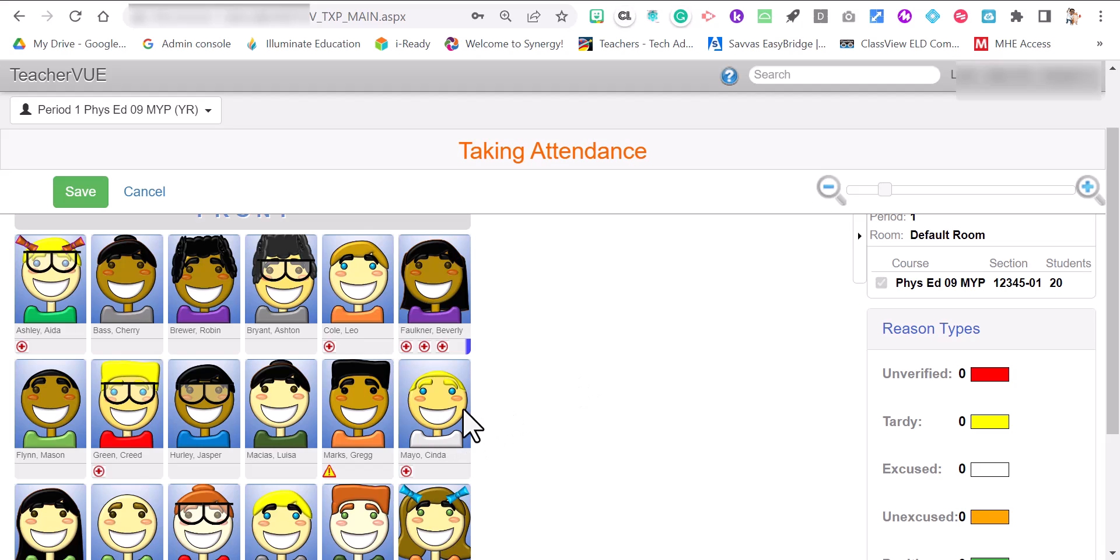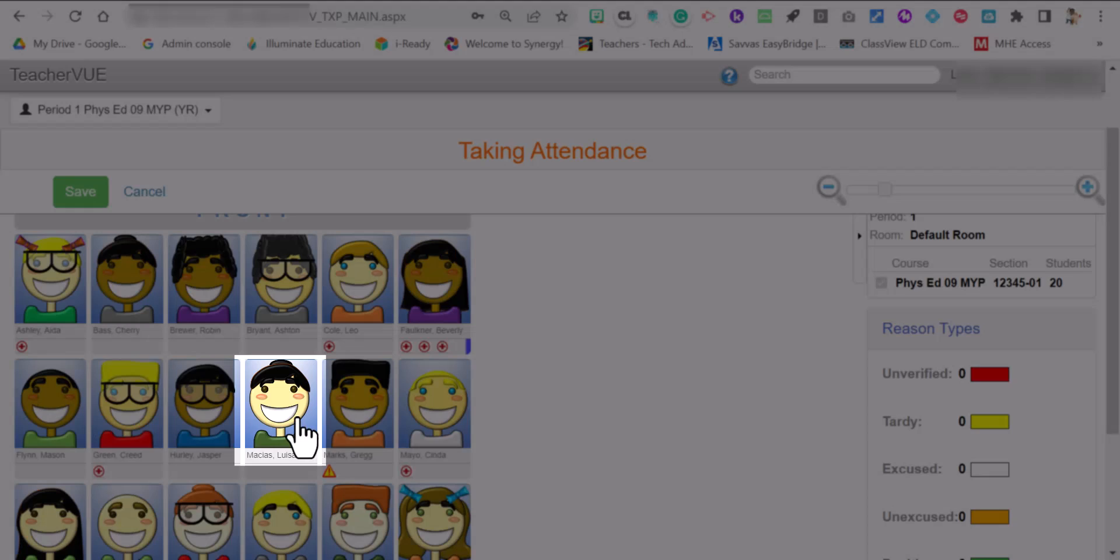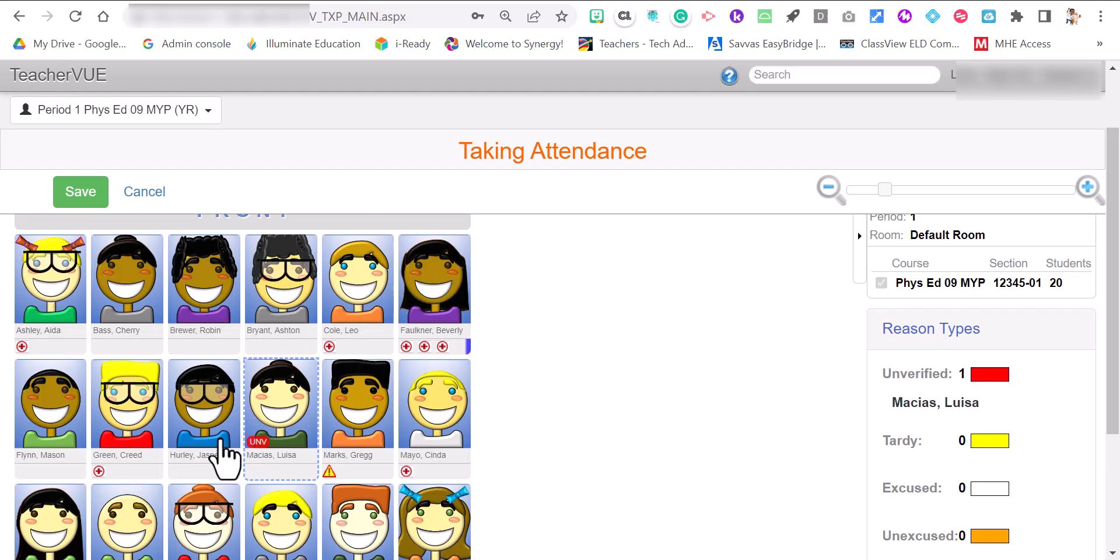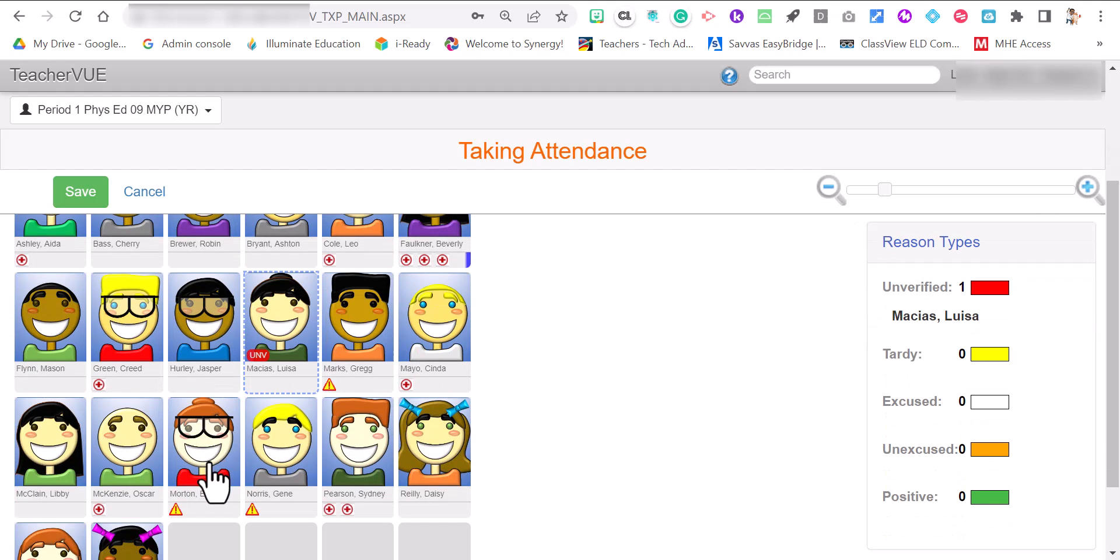So if Louisa is absent, click on it once and UNV pops up. UNV means unverified and unverified will be changed by the office staff. Once there's information if the student has an excused absence or an unexcused absence. You could also scroll down a little bit further.